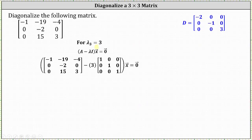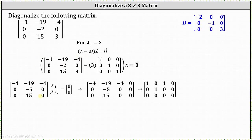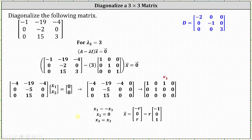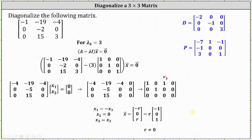Now we find an eigenvector corresponding to lambda sub three equals three. Setting up the augmented matrix and reducing, there is no pivot in column three, so x3 is a free variable. Row one gives x1 plus x3 equals zero, so x1 equals negative x3. Row two gives x2 equals zero. Letting x3 equal r, all eigenvectors corresponding to lambda sub three equals three are scalar multiples of the vector negative one, zero, one. We use the eigenvector negative one, zero, one as the third column of matrix P.